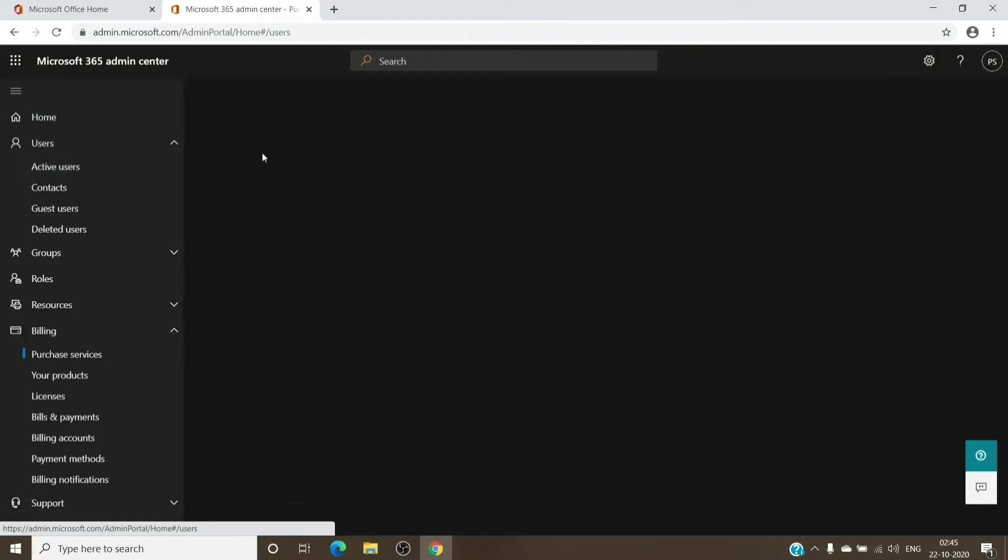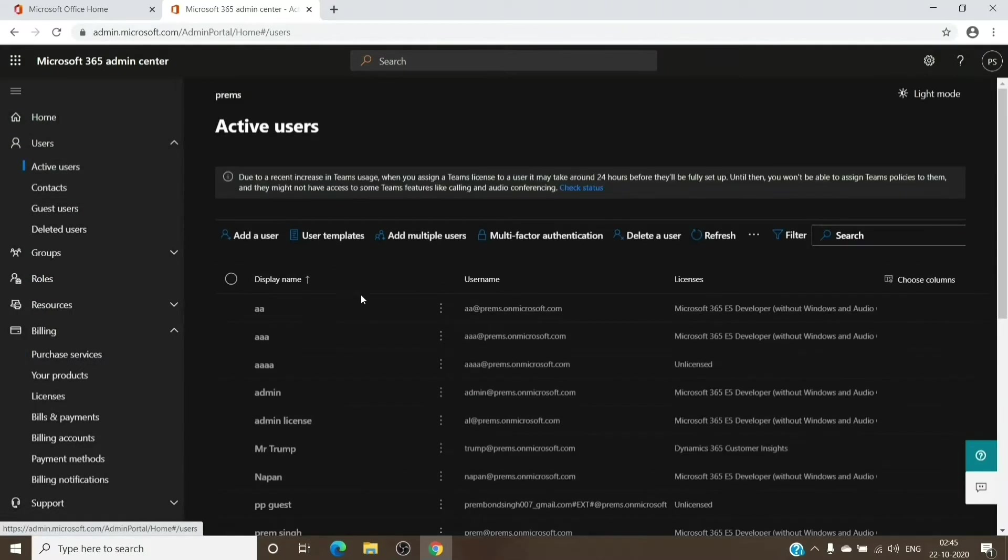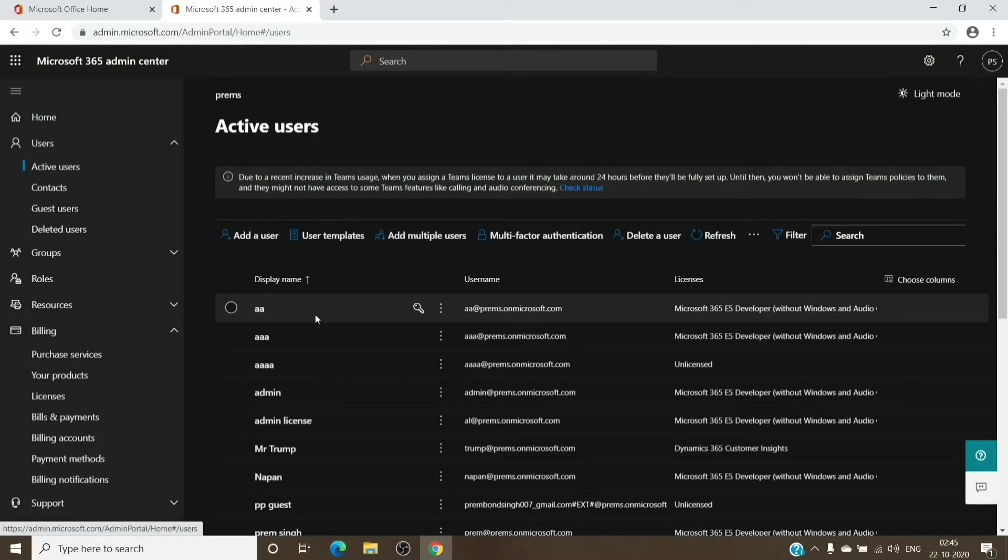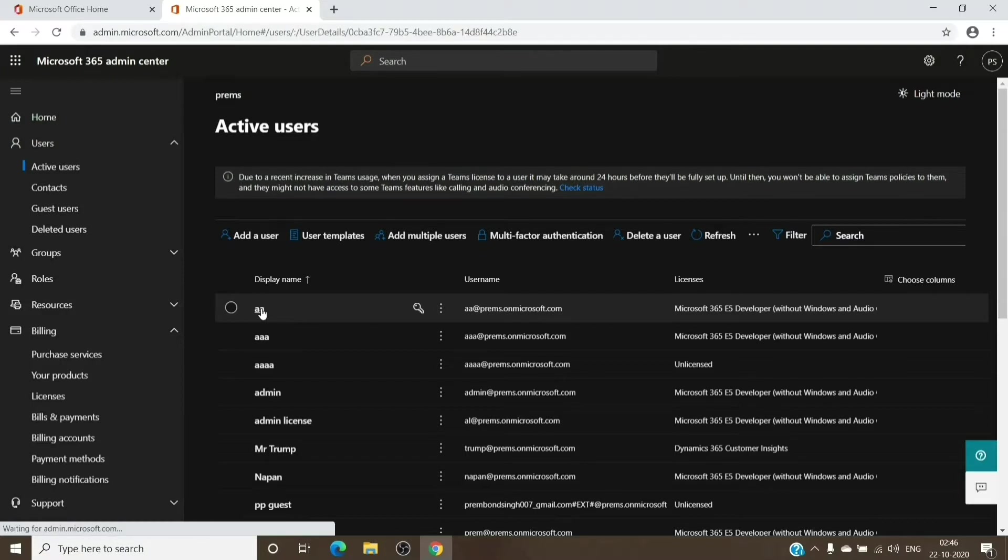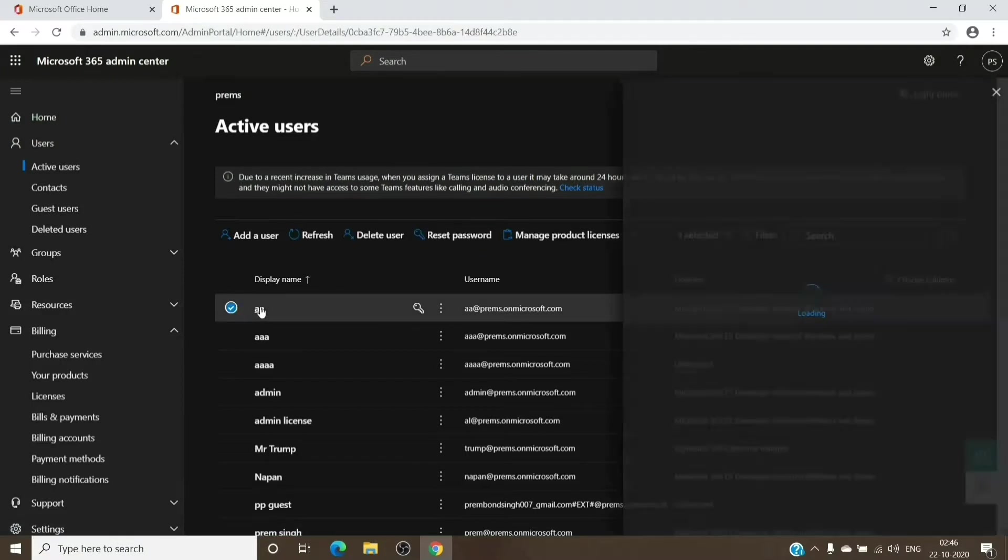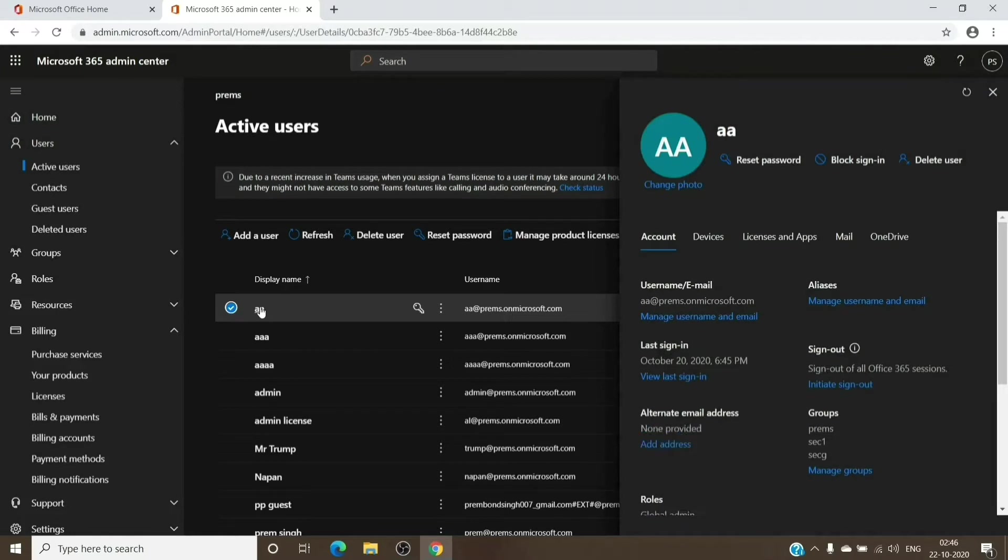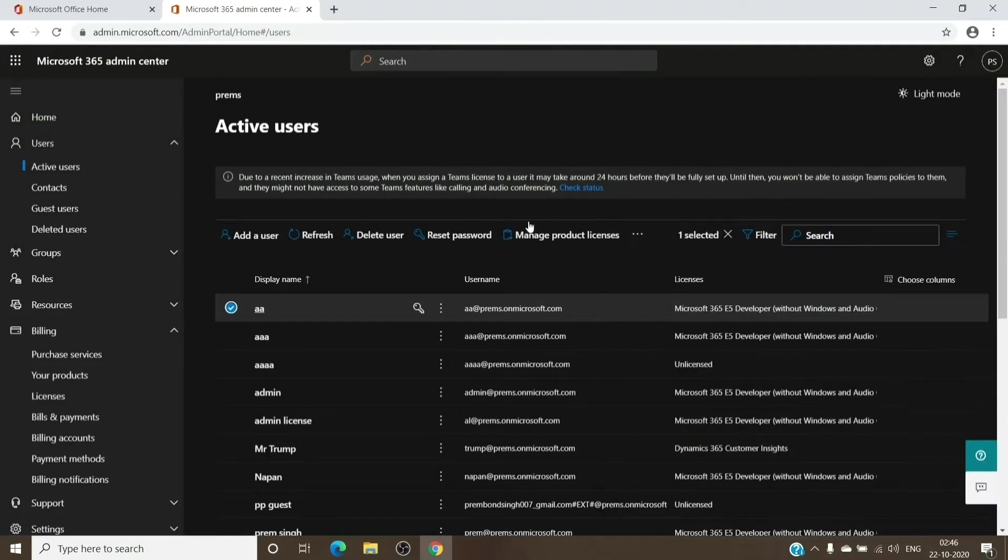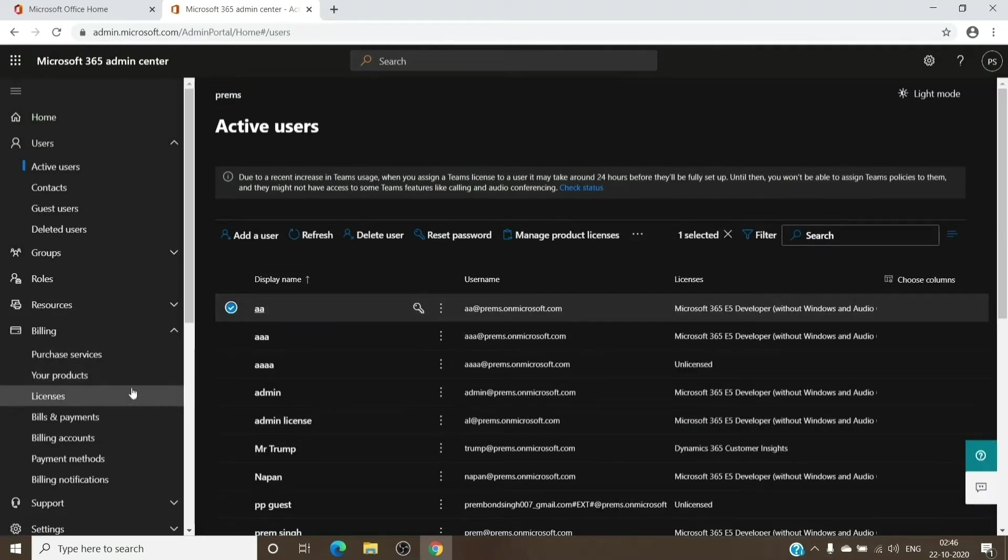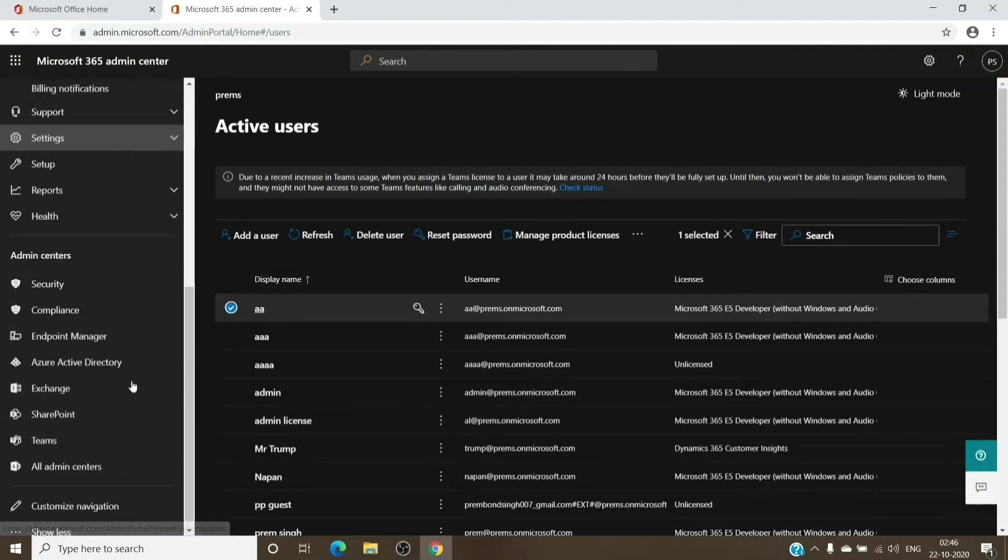Once we are in the active users section, you can just select the user and assign them the license which is the Azure Information Protection which we just bought, the trial one. Once you assign them the license, basically to set up encryption, you will have to create a rule as well.